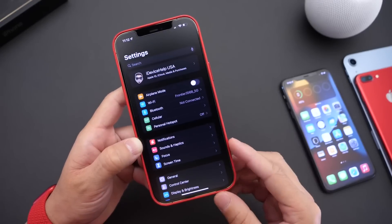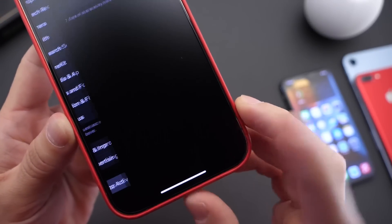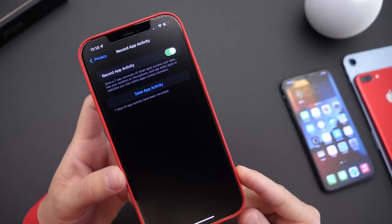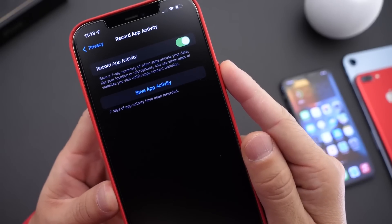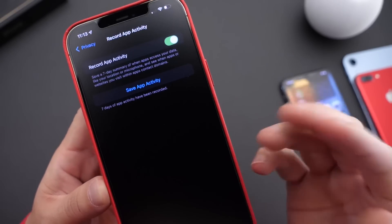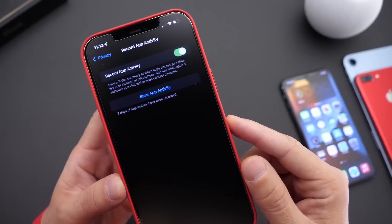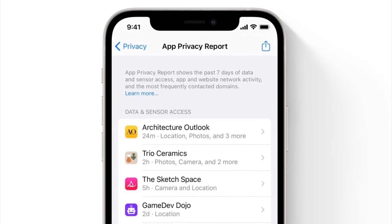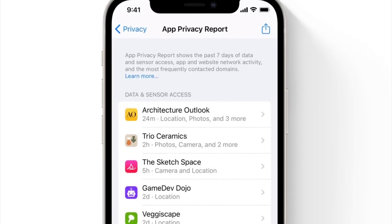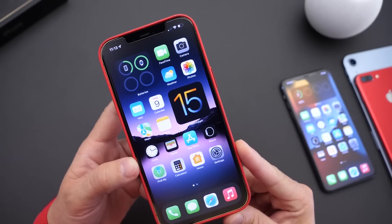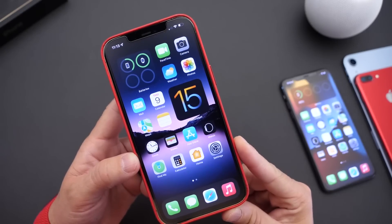Another feature not making the cut is under Privacy. If we head into the privacy section of your iPhone and scroll to the bottom, we find the Record App Activity option — this is the App Privacy Report. This feature saves a seven-day log of any application using your data, accessing your microphone or camera, so you can track which apps have access to what information. However, Apple promised a graphical user interface that will not be making the cut with iOS 15. You can still save and read the data yourself, but there won't be a graphical view.